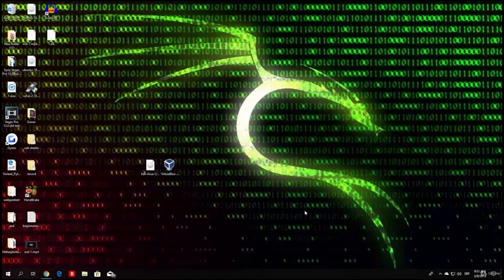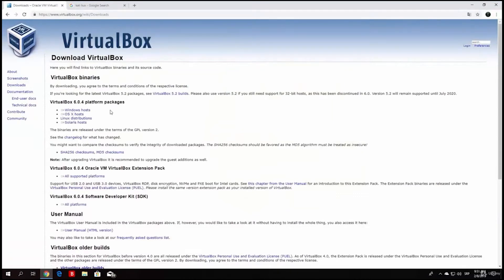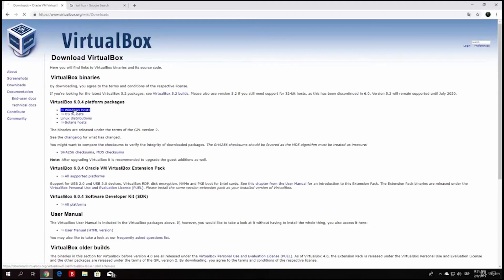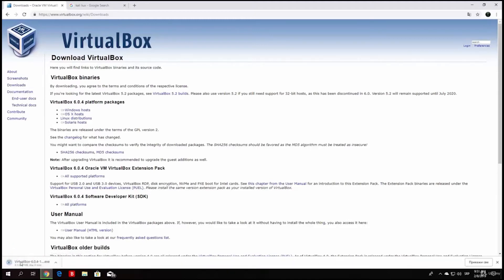Right now I am running this on Windows 10, so I will click on Windows hosts since my operating system is Windows 10. If you are running this on Linux you can click on Linux distributions. There are also OS X hosts and Solaris hosts available. It started downloading the setup program for VirtualBox. It is 210 MB large and will take around 3 minutes with my ~1 MB/s connection.